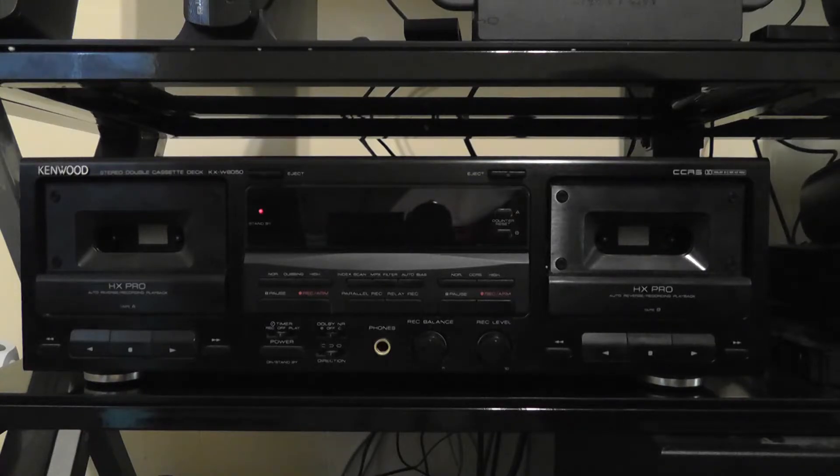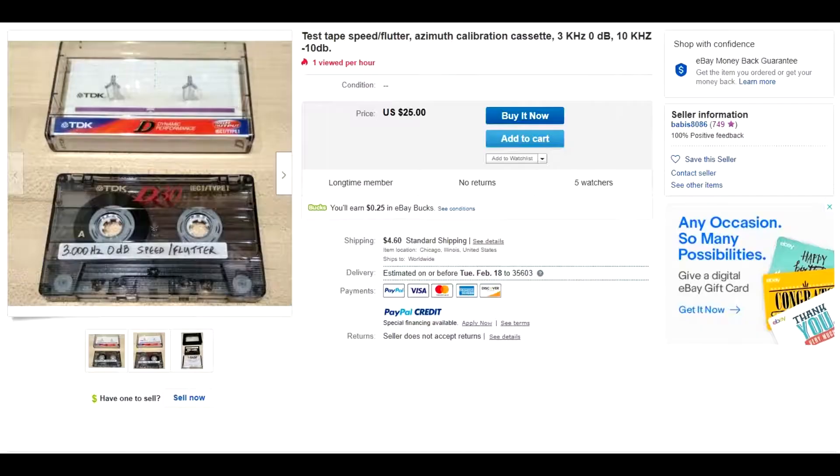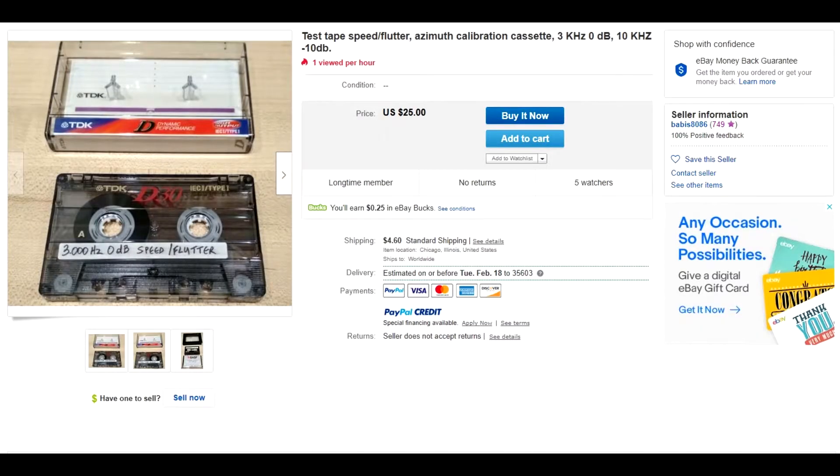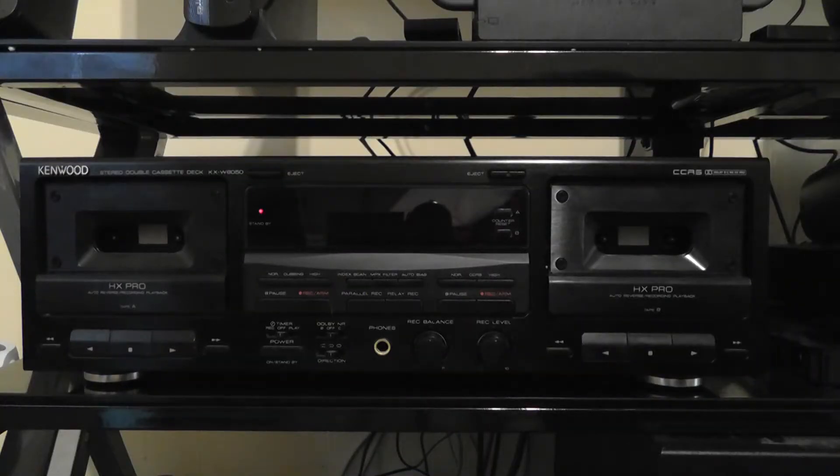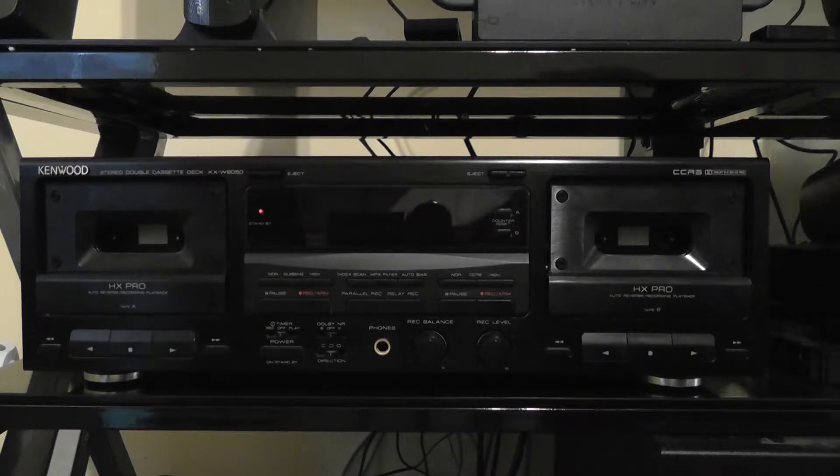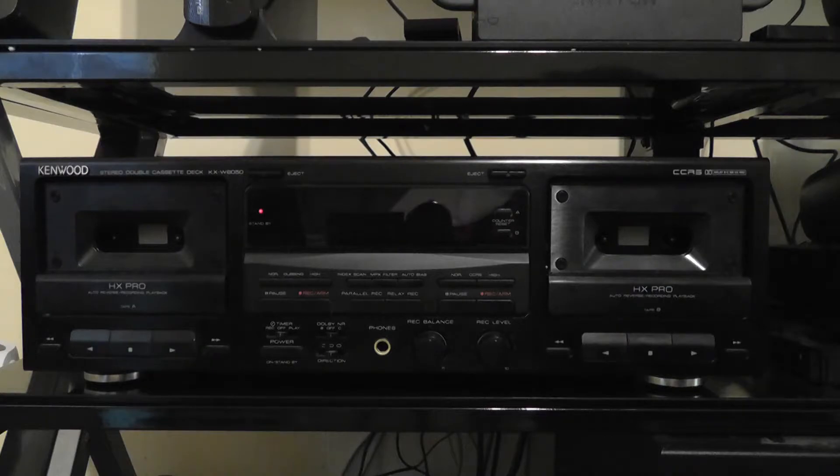I went online, went to eBay, and I purchased this test tape from this seller. It was $25. And it has both a speed tone as well as an azimuth tone, which is basically the alignment of your tape heads. So it has both tests on both sides of the tape.